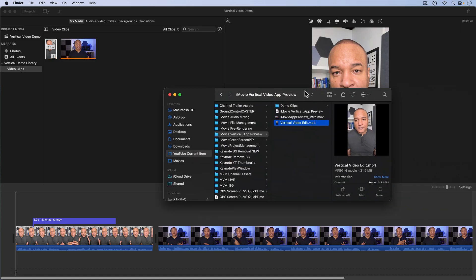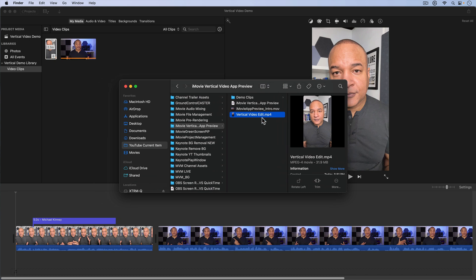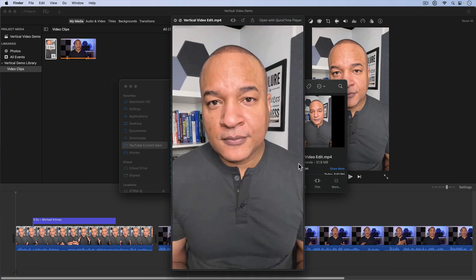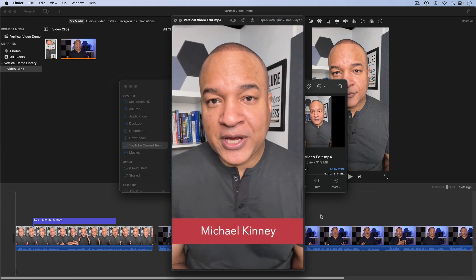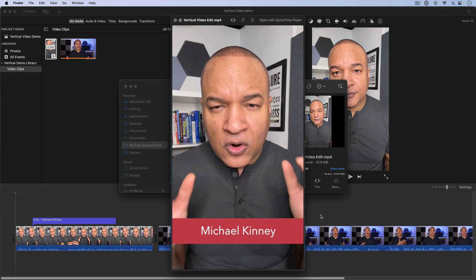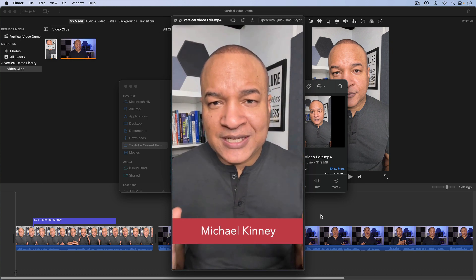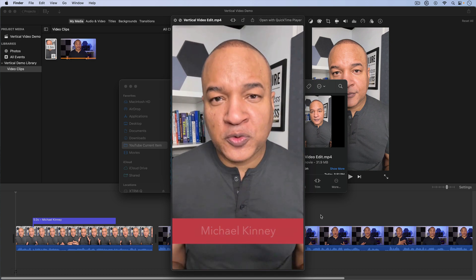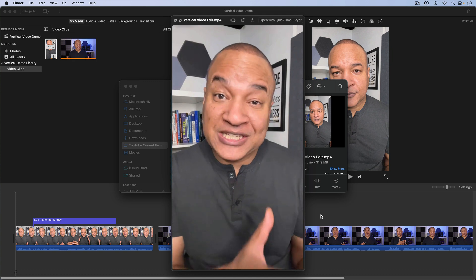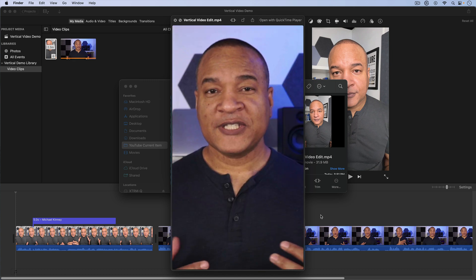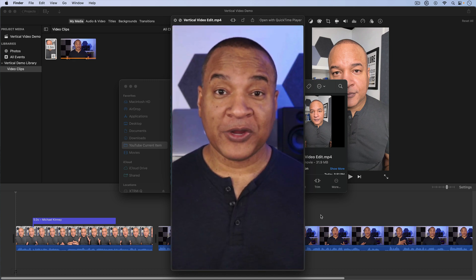Alright, let's have a look at the final exported vertical video. I'll open it up using Quick Look by hitting the space bar on my keyboard. And there's our vertical video, ready to be uploaded to YouTube Shorts or Instagram Reels or TikTok.